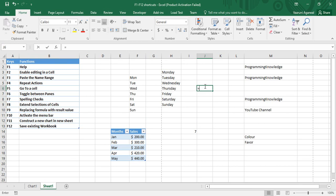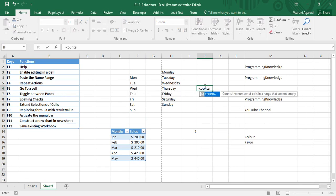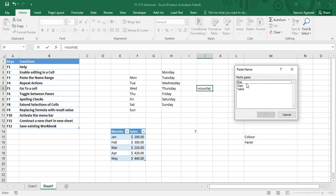I just type my function COUNTA — the reason being we have textual data, so I'm using COUNTA. Then I want my range to be pasted. I can simply type it, or I can use F3, which gives me a list of all the named ranges.